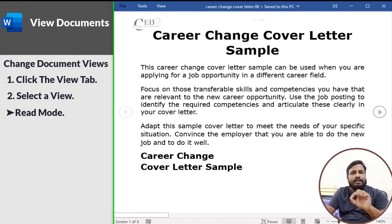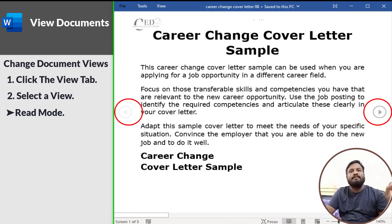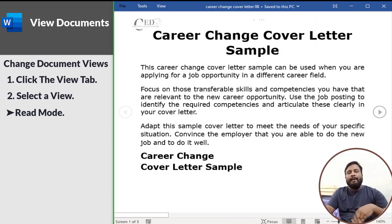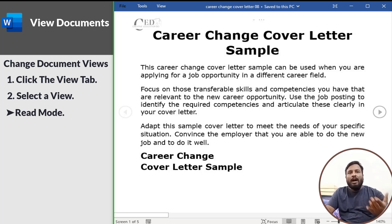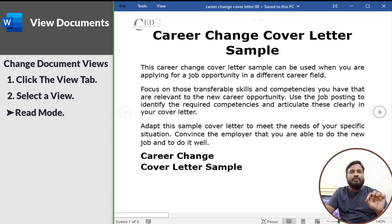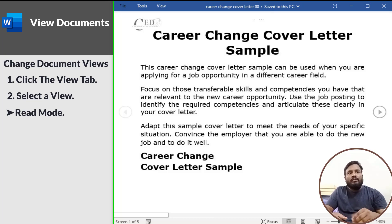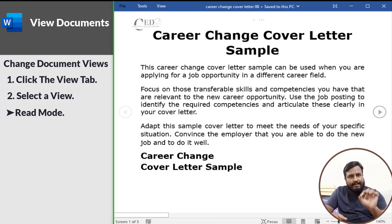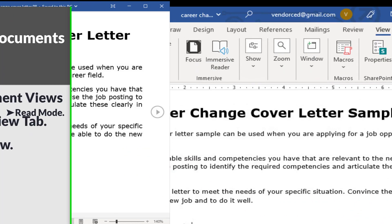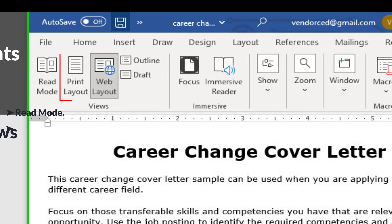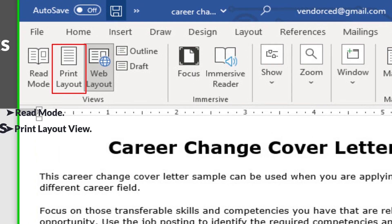Read Mode only shows necessary toolbars, making room for enlarged text and navigational tools. This view is read-only, so you won't be able to make edits. Print Layout view displays your document as it will appear when printed and is best for working in documents with advanced formatting.